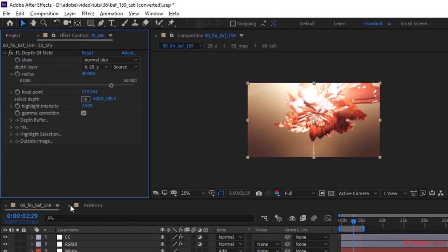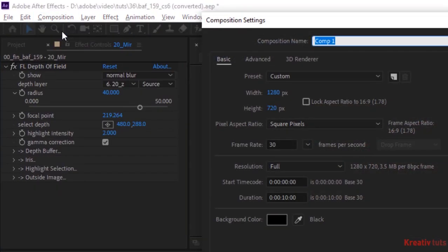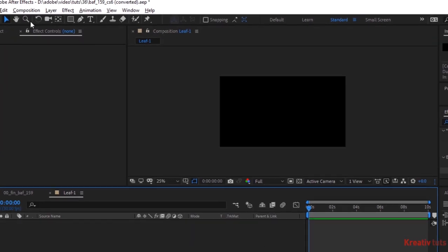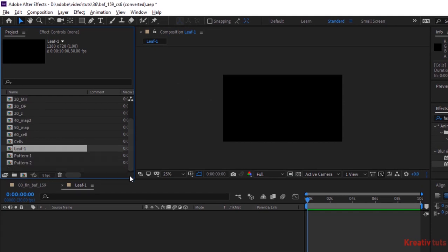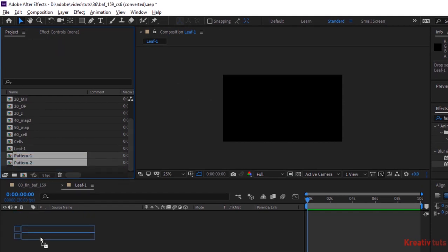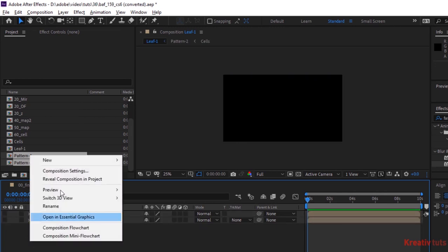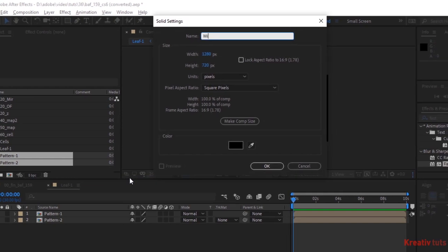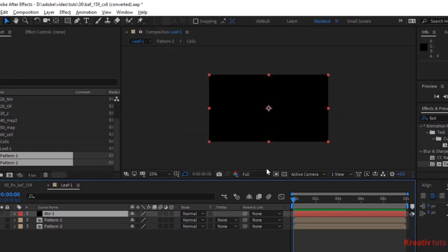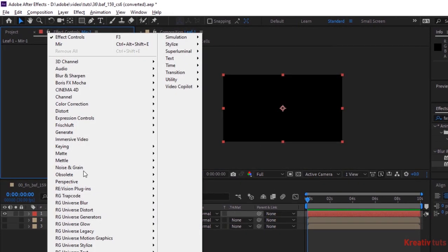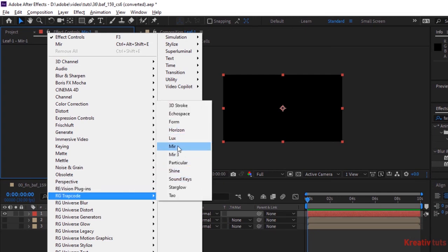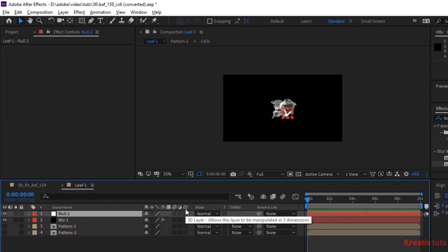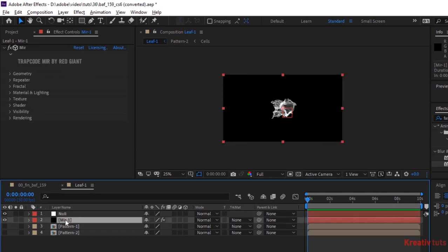Now create a new composition and rename it Leaf 1. Go to Project Window and add both Pattern compositions to the Timeline. Hide their visibility. Add a black solid layer and rename it to Mir 1. Go to Effects and Presets, go to Trapcode, and add the Trapcode Mir effect to this layer. Also add a Null layer to the Timeline and rename it to Null. Go to Mir effect and open Geometry.